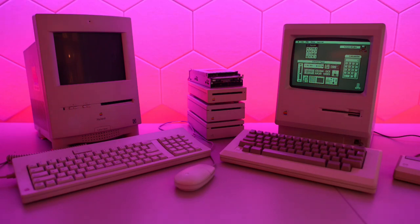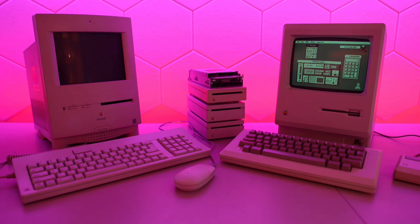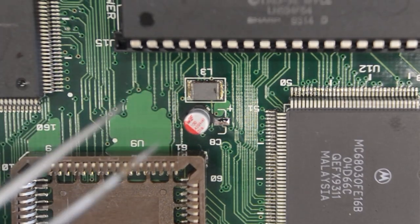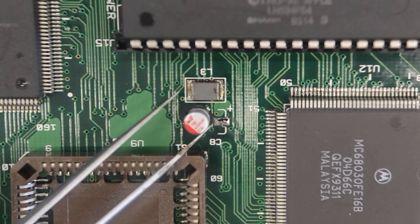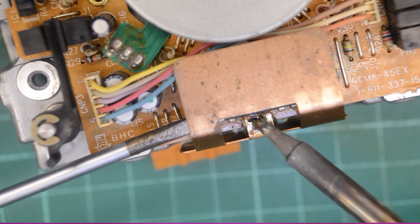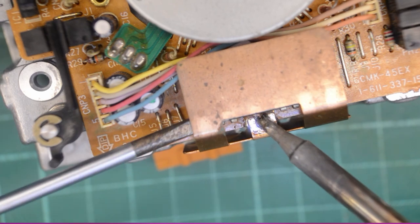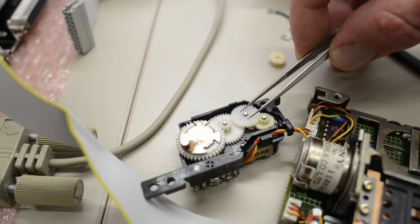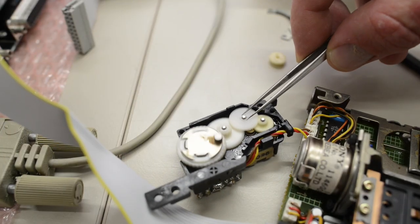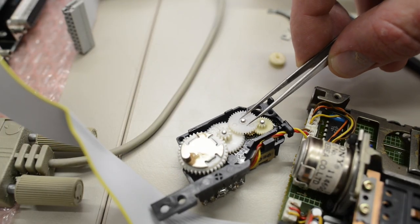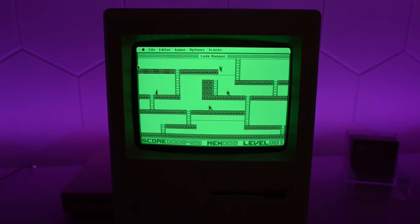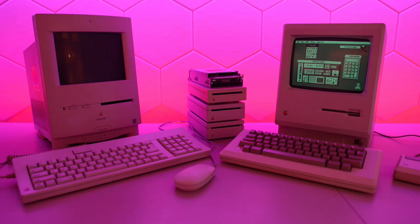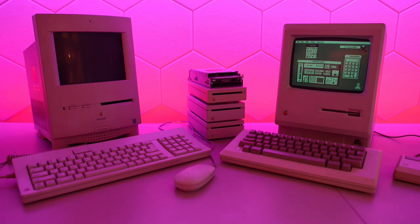This video is going to seem a bit all over the place, but this is actually one project. First, we are going to repair and restore a Color Classic. Secondly, we are going to repair a bunch of early 400 and 800k diskette drives. And finally, we are going to transfer a game from the web to an original Macintosh. There are several options to get software on early Macs, and we are of course going to do so the old school way.